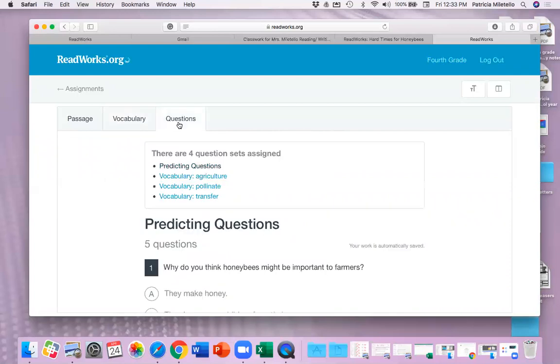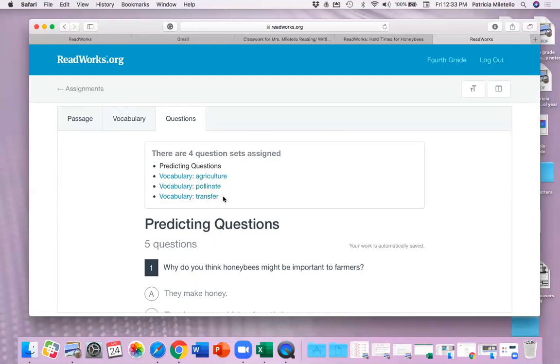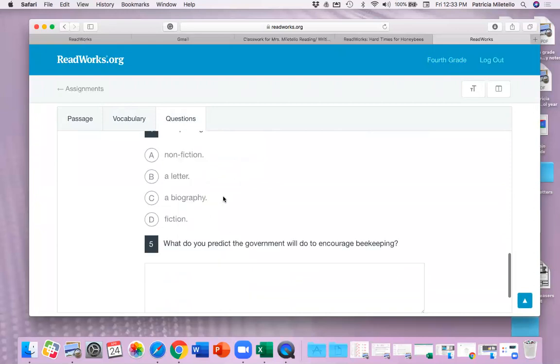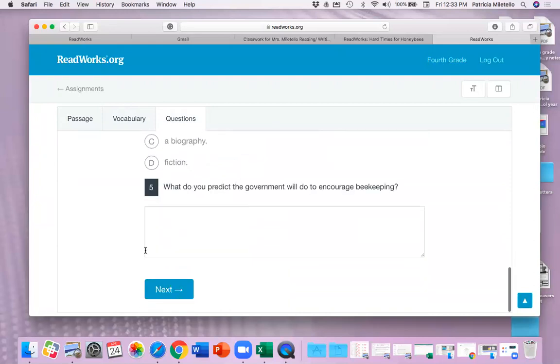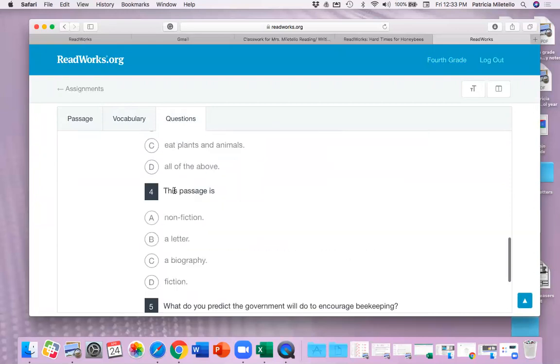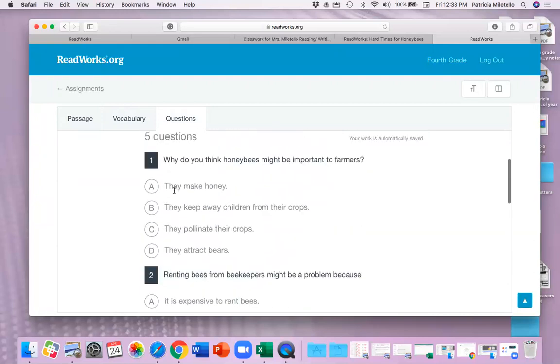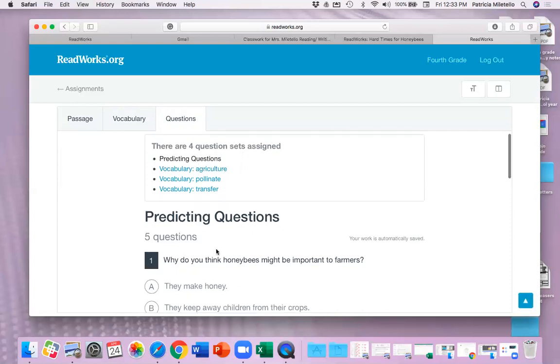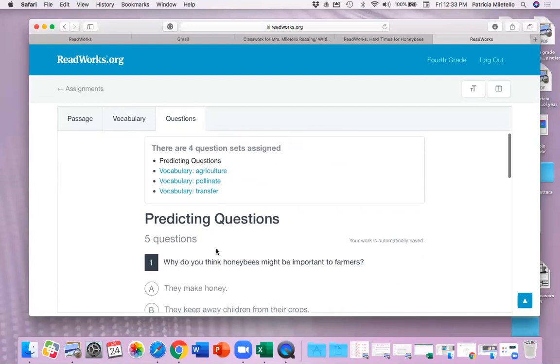Then you get here to the question tab, and it tells you which questions you're going to have. So you're going to have four different, four question sets assigned. You have predicting questions. You have vocabulary questions about the word agriculture, vocabulary about pollinate, and vocabulary about transfer. So as you finish that, then you click next, and it will automatically take you to the next question set, which would be vocabulary because this is the predicting questions.